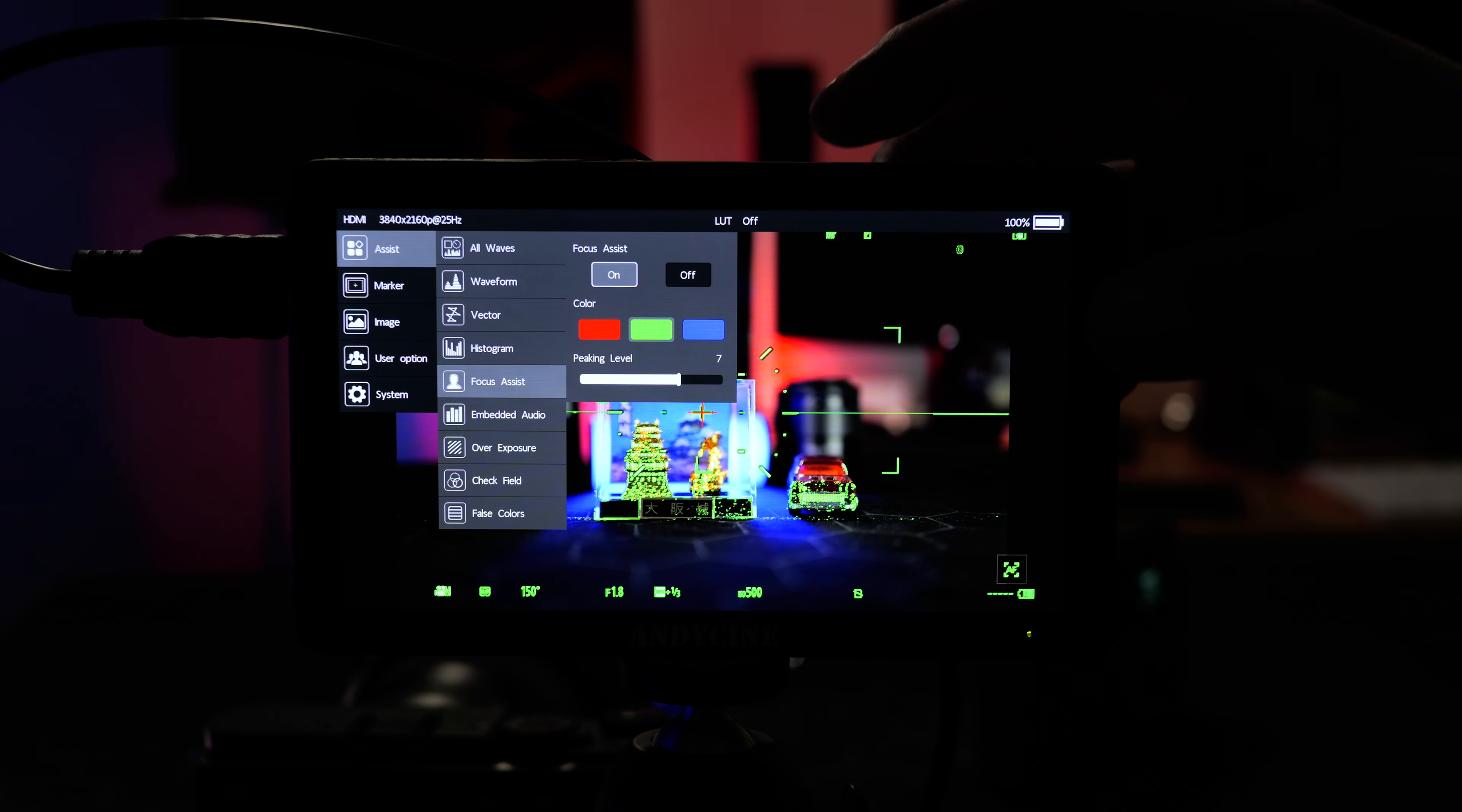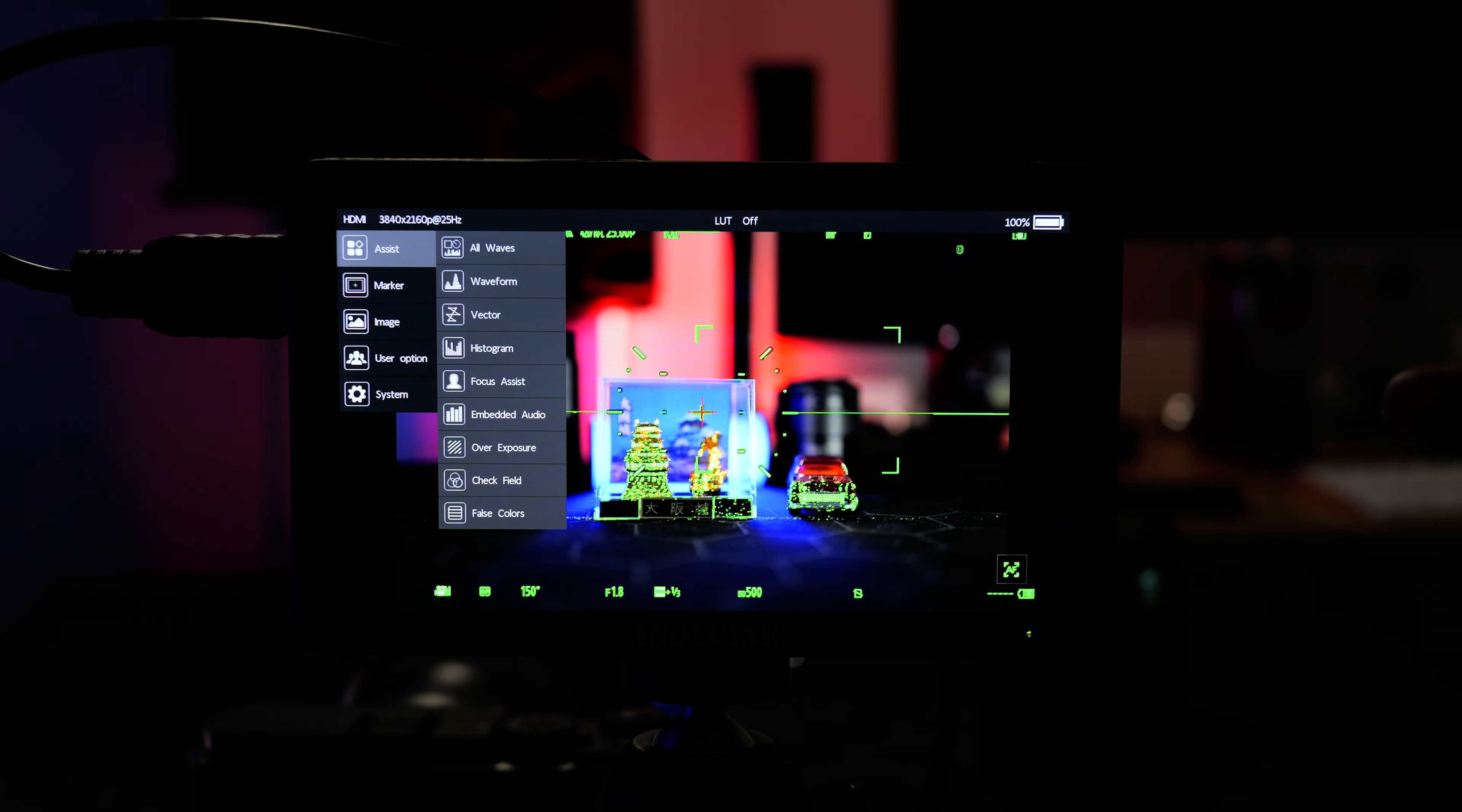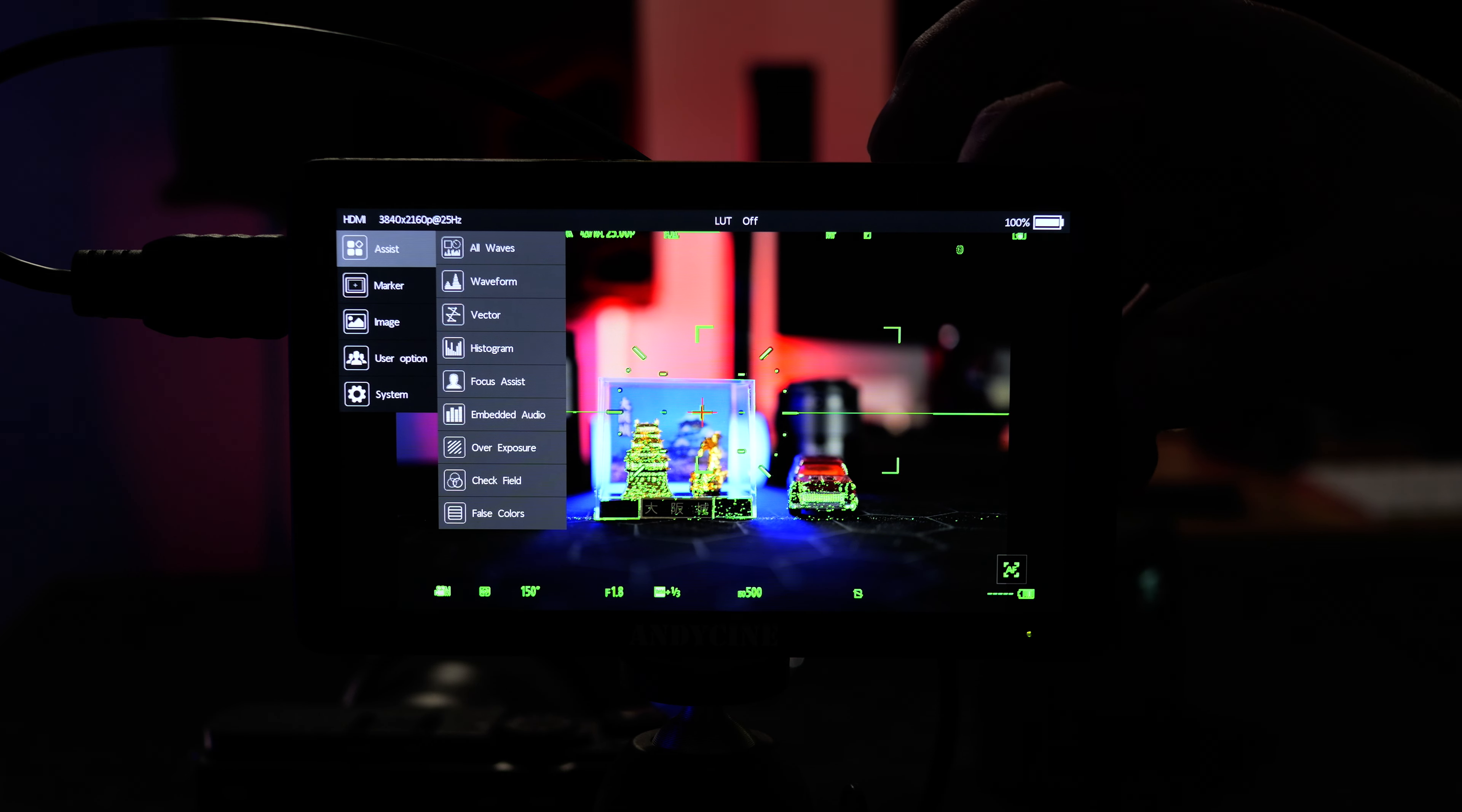So what we can do now is also go down to the peaking level which we can change. We can hit menu and then click up or down to change the intensity of the focus peaking. This is great. I actually really like this to be fairly saturated. Anywhere from five to seven looks pretty good to my eye.